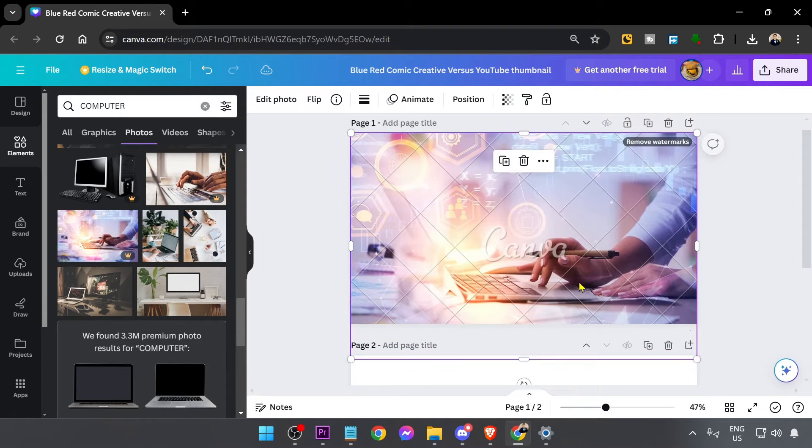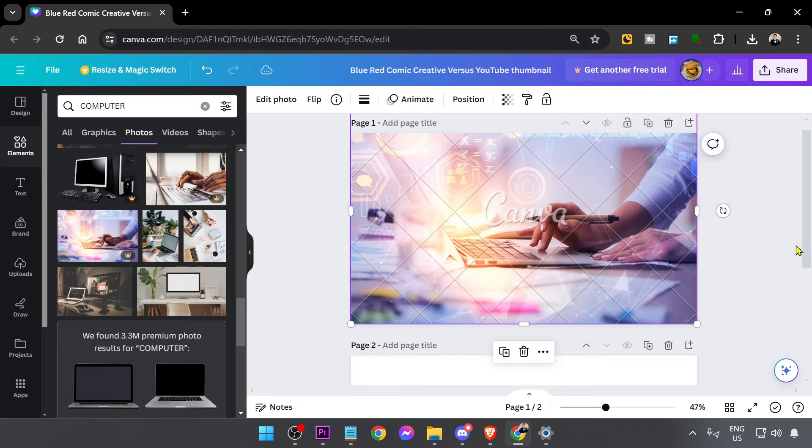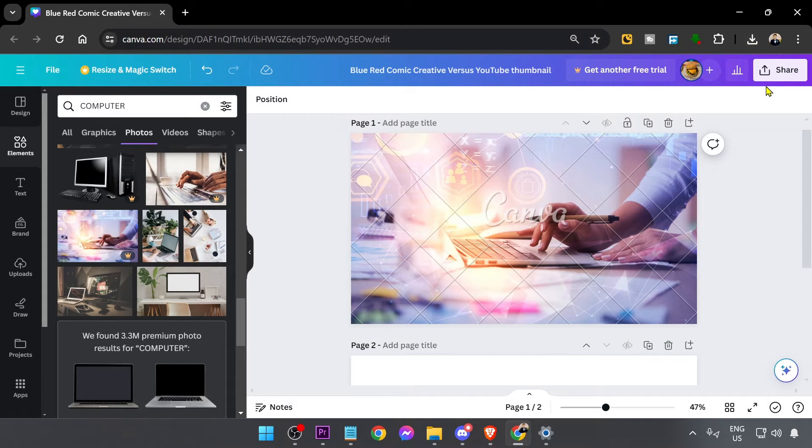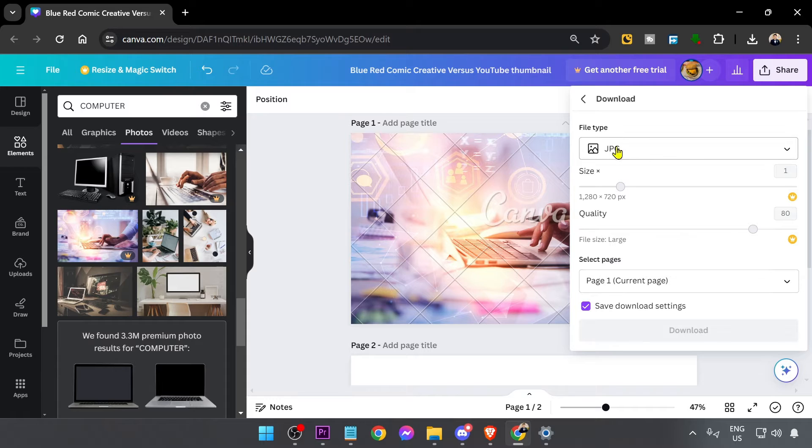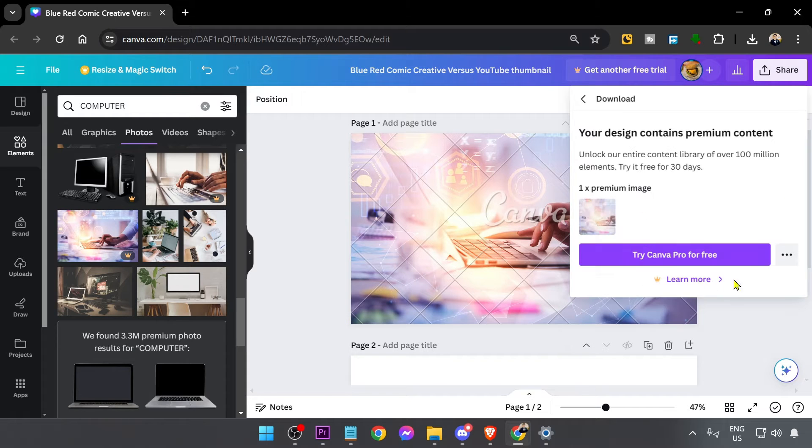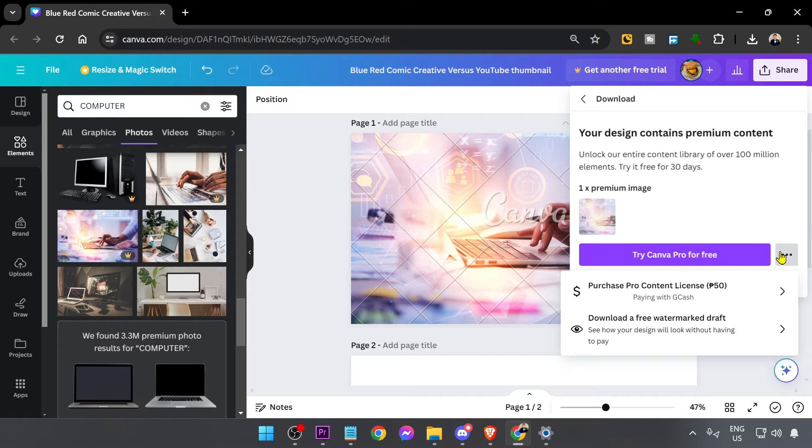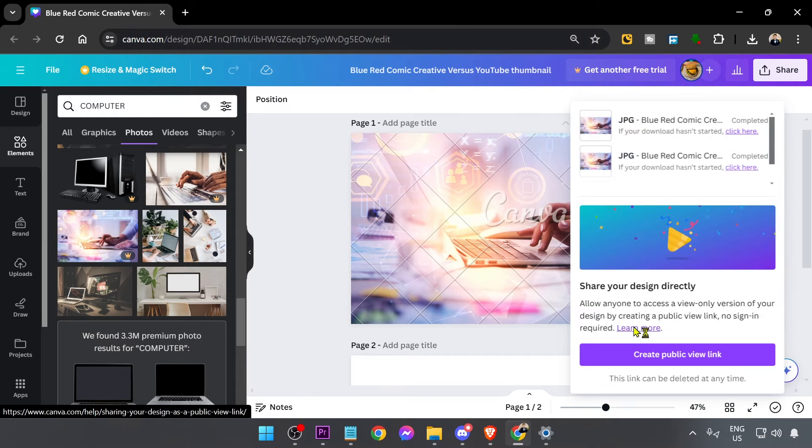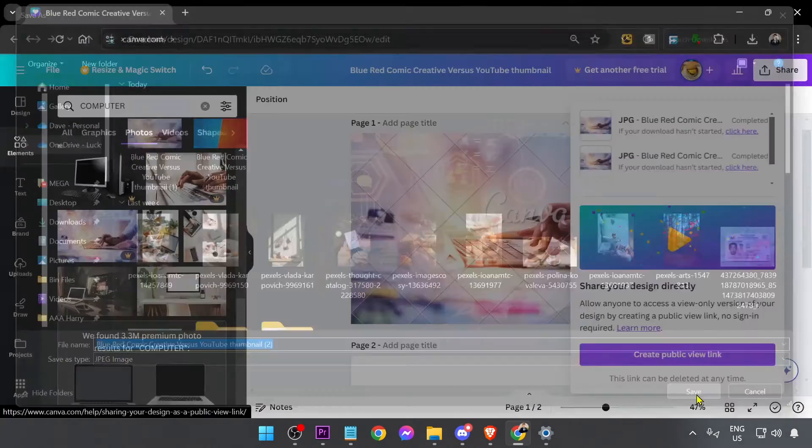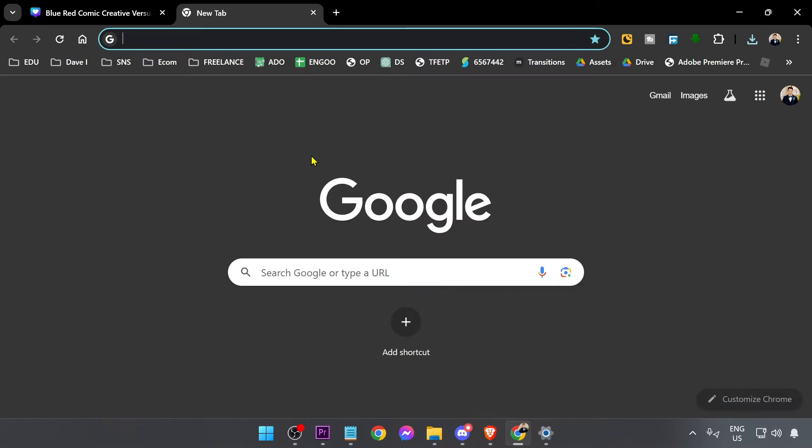We're going to make this as big as possible and fit it here. Now the next thing that we are going to do is download this. I'm just going to hit the download button, click this one right here. It's going to ask us to try Canva Pro, but we're going to click this three dots and then download this one right here. We're just going to save it there.